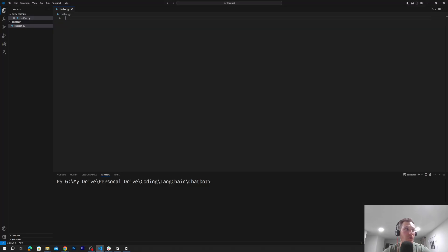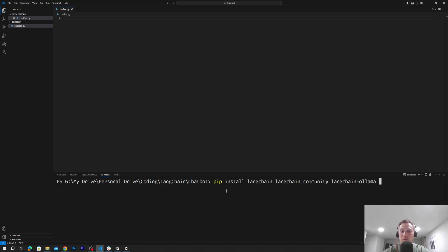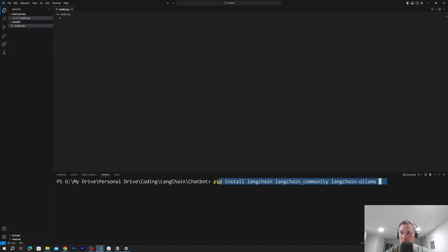Before we get started, we'll have to import a few dependencies. I'll paste them in my terminal: pip install langchain, langchain-community, and langchain-ollama. LangChain-Ollama will help us interact with the Ollama application, LangChain-community will give us a few classes for our program, and LangChain gives us the core library. I'm not going to run pip install because I already have it installed on my machine.